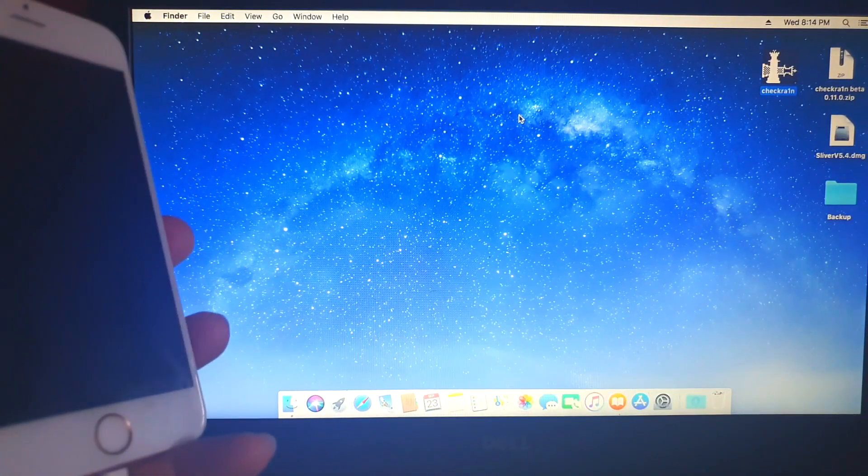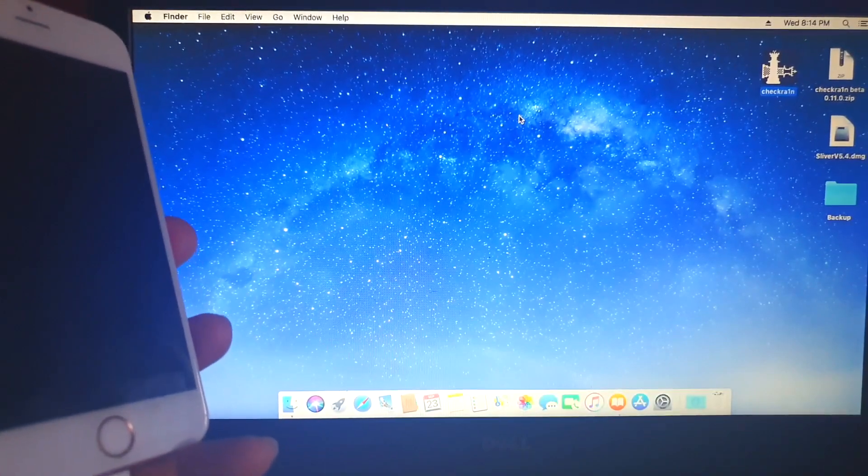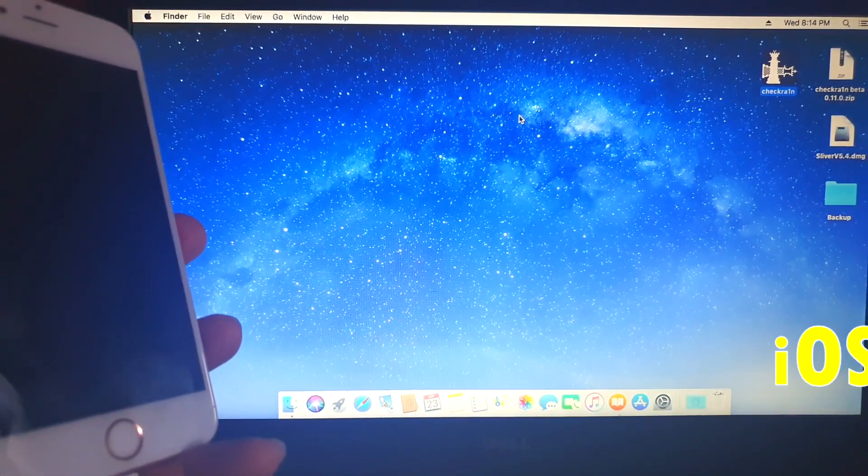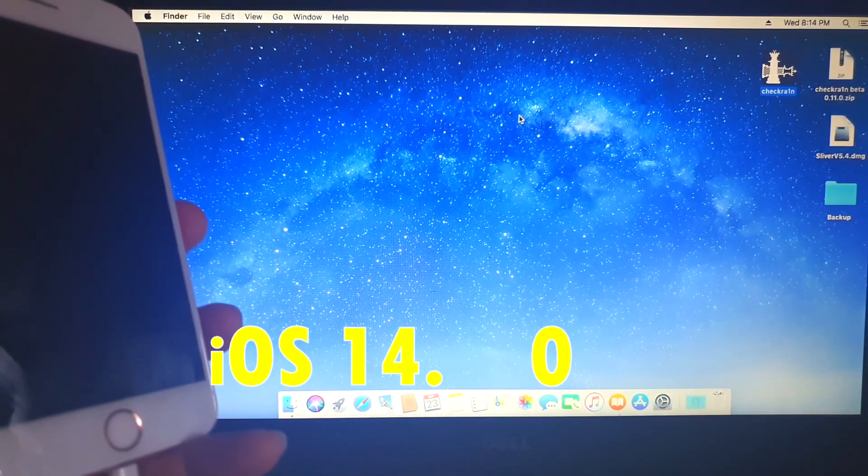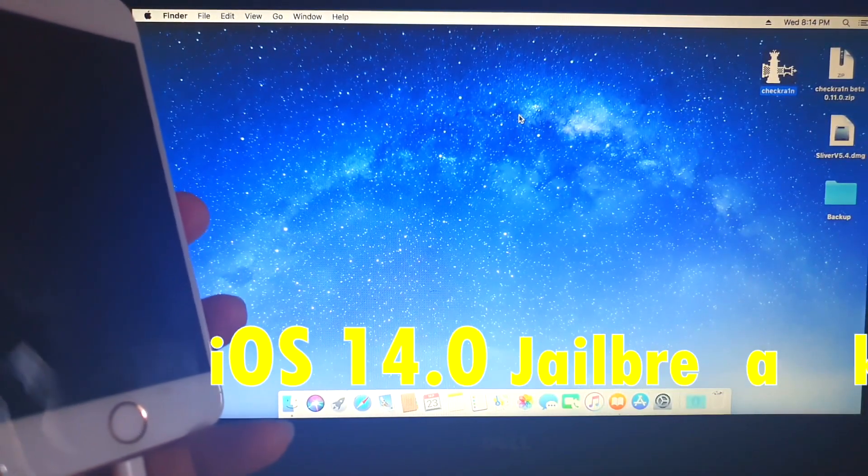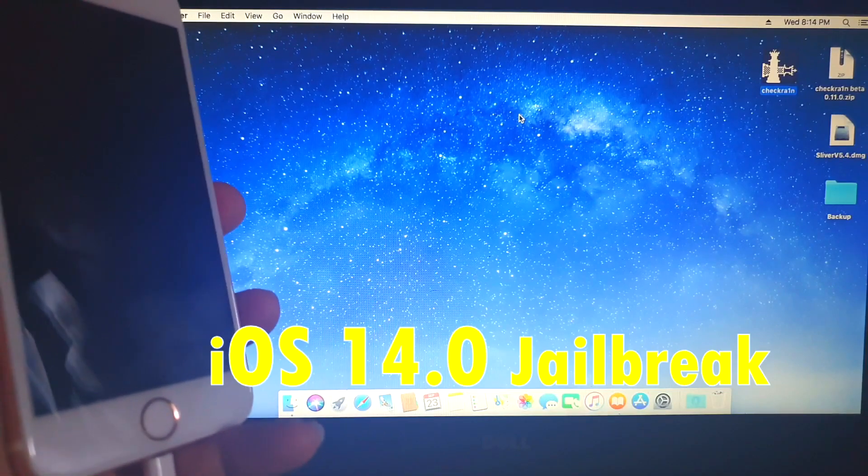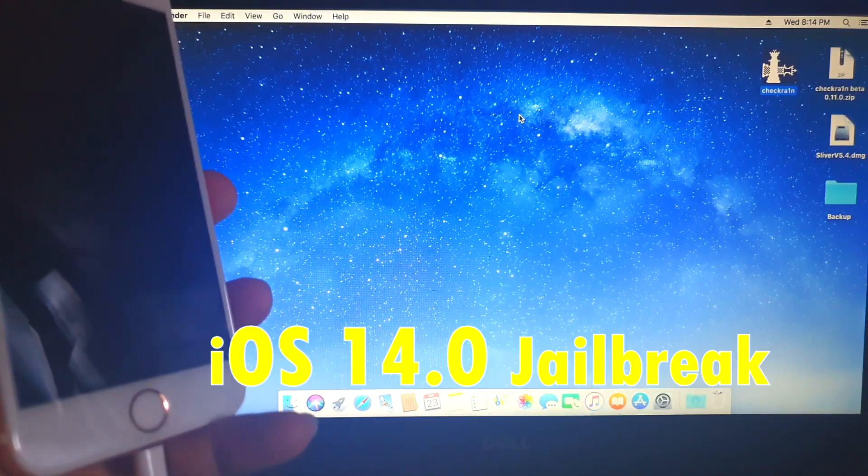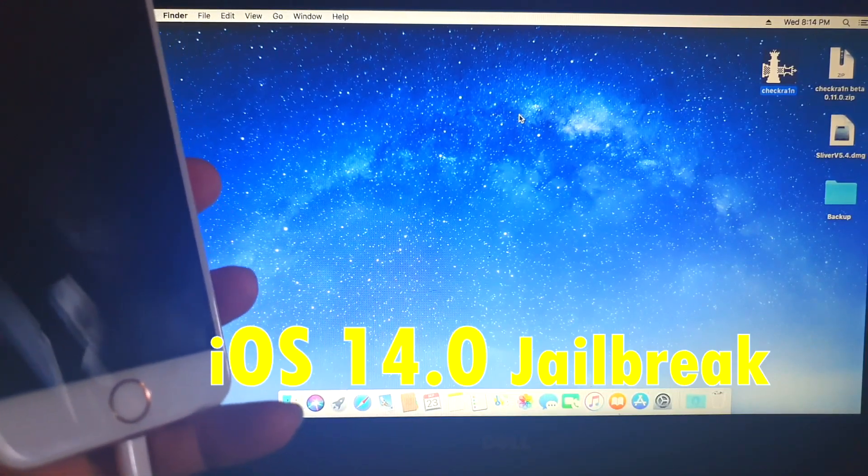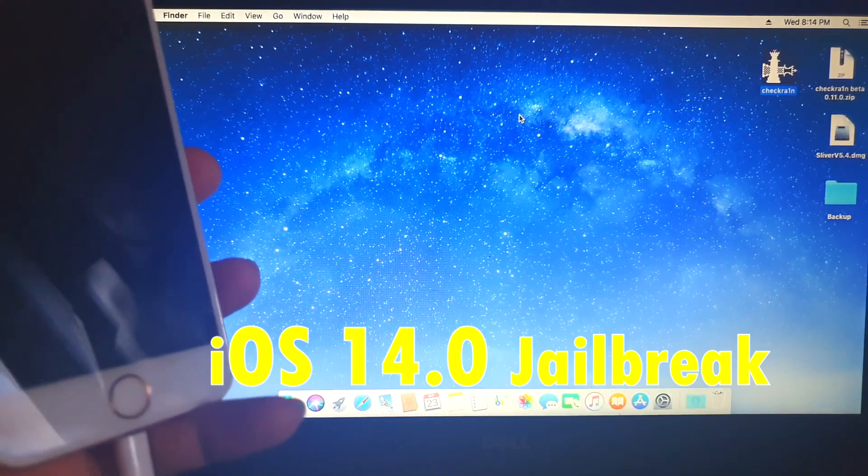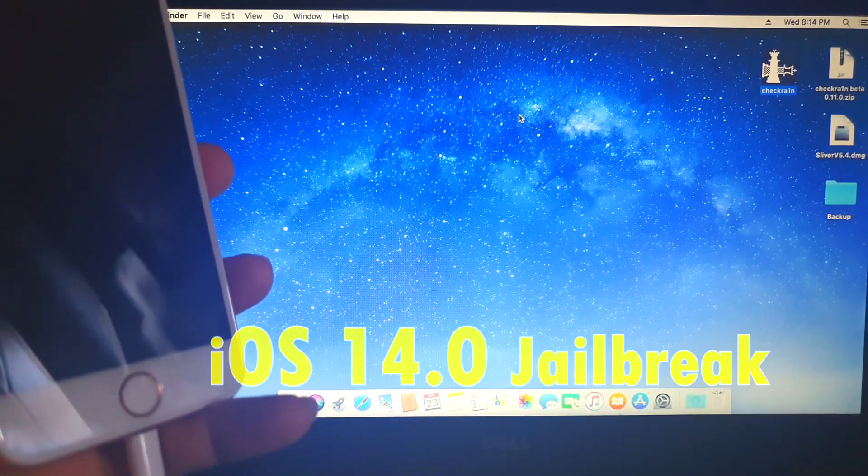Welcome back everybody. In today's video, I'm going to show you how to jailbreak the newly released iOS 14.0 using the newly released Checkra1n Beta 0.11.0.